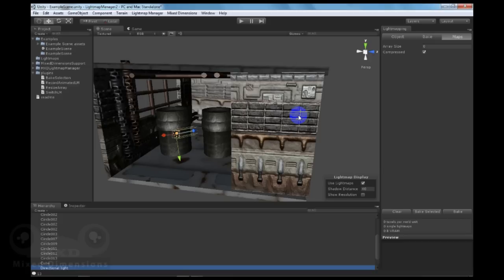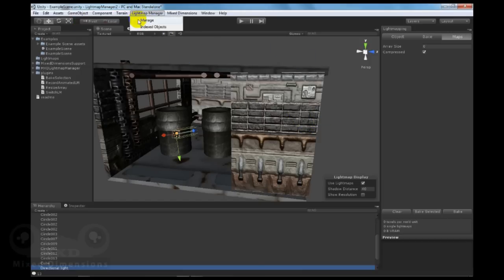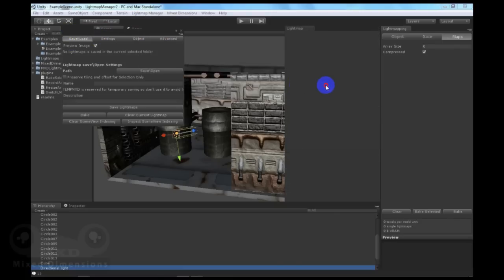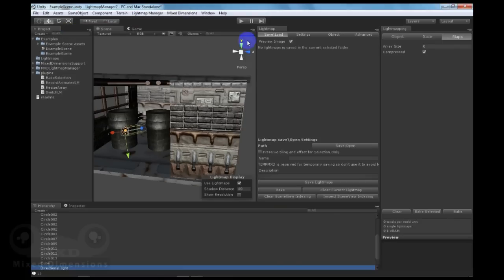Today, we will focus on the Save and Load Functionality. First, let's explain how to launch Lightmap Manager 2. From the main menu, go to Lightmap Manager, Manage. You will have the Lightmap Manager menu.